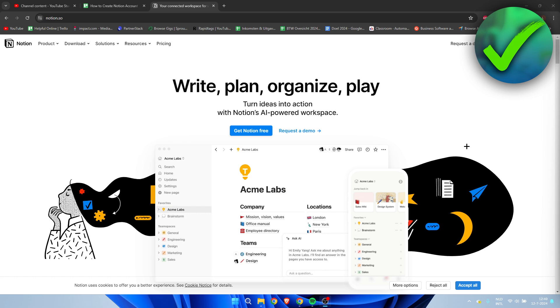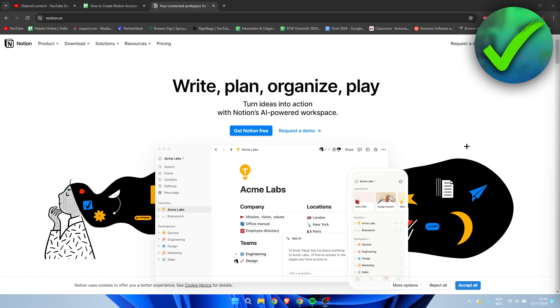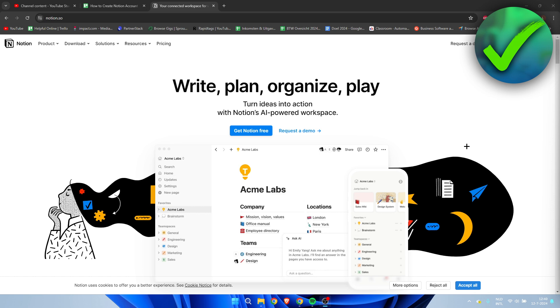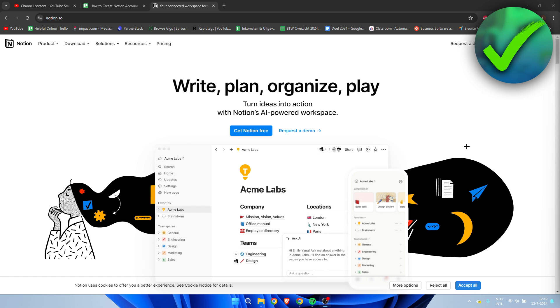So you can immediately just go to the website and here we can create our account. Here we can see at the top right corner: request a demo, log in, or get Notion free. Now we need to click on get Notion free.